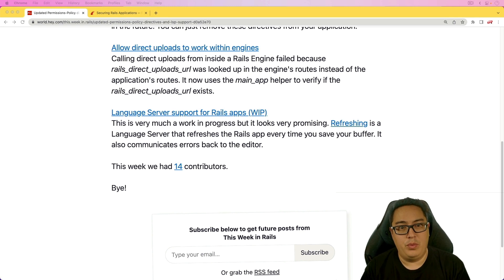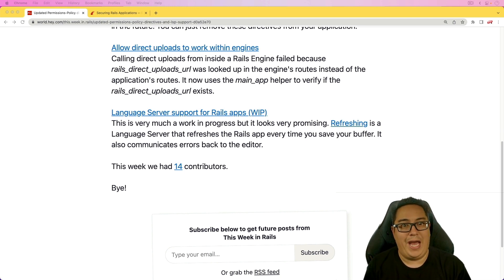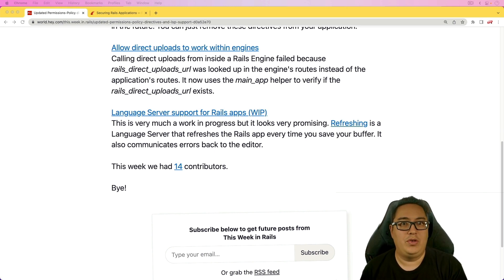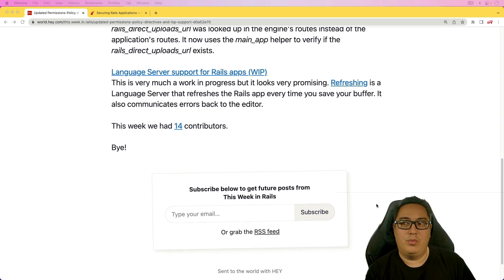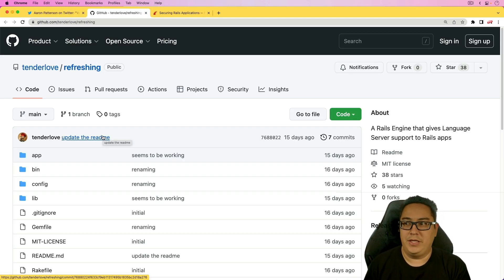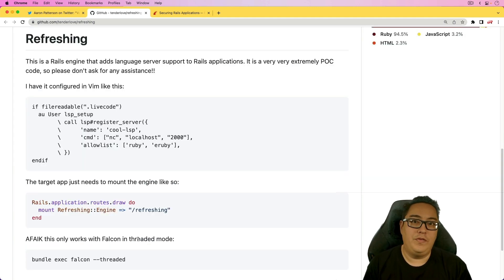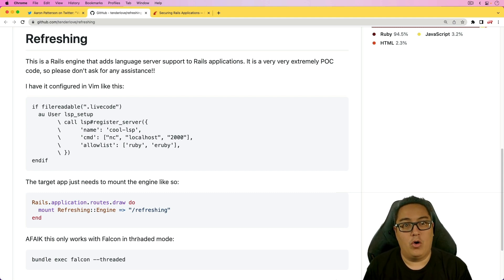The next one is going to be really cool as it advances and matures, and that is the language server support for Rails applications. A lot of other languages or frameworks have had this feature, especially like Phoenix Live View, where as you are making changes you can directly see those changes appear on your screen. This support coming to Rails soon is going to be really cool. This appears to be a Rails engine made by Aaron Patterson called the refreshing library, which is a work in progress and currently only supports the Falcon application server.